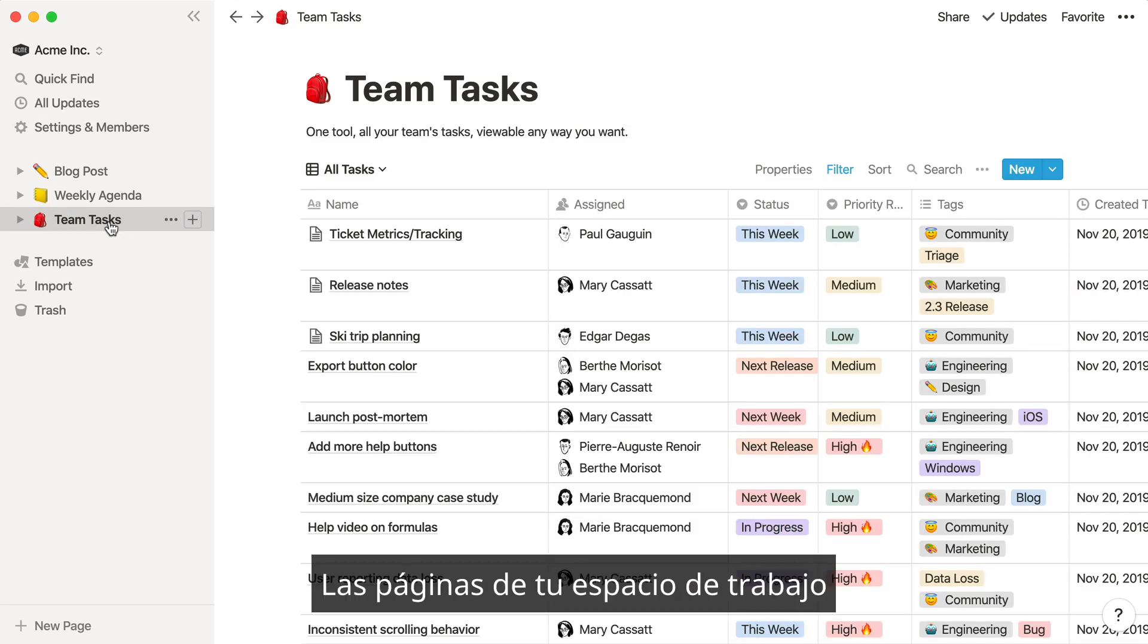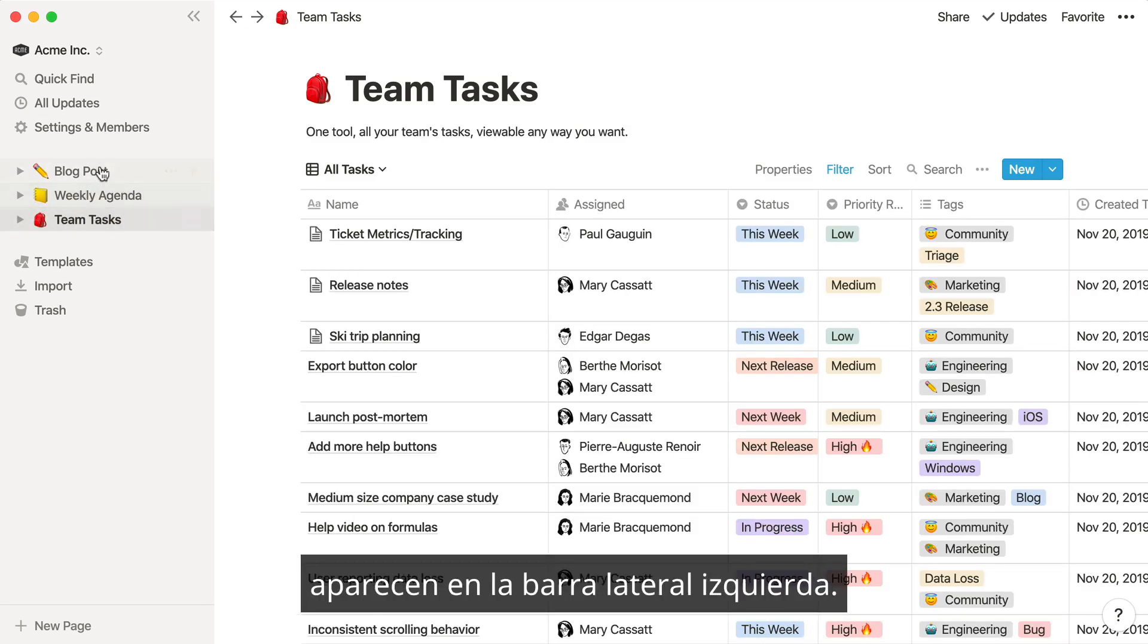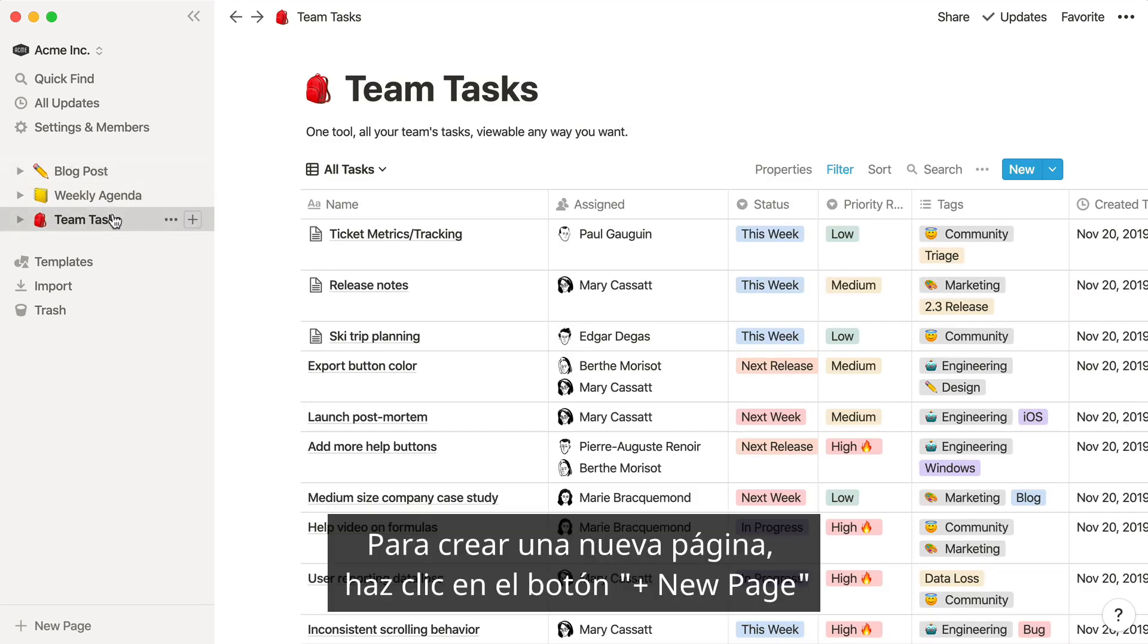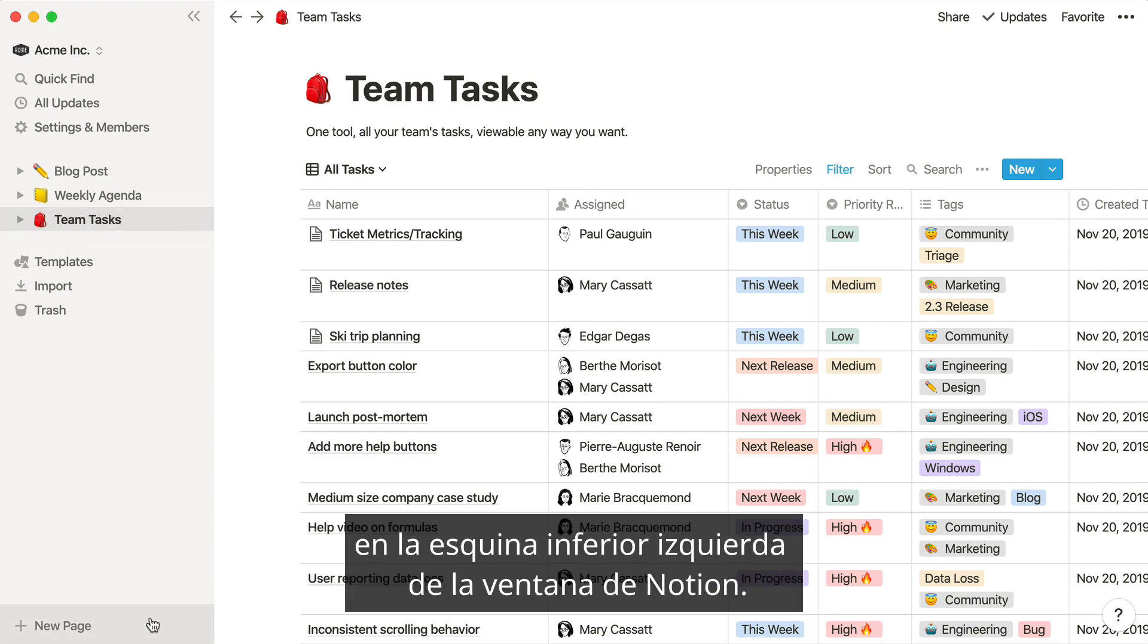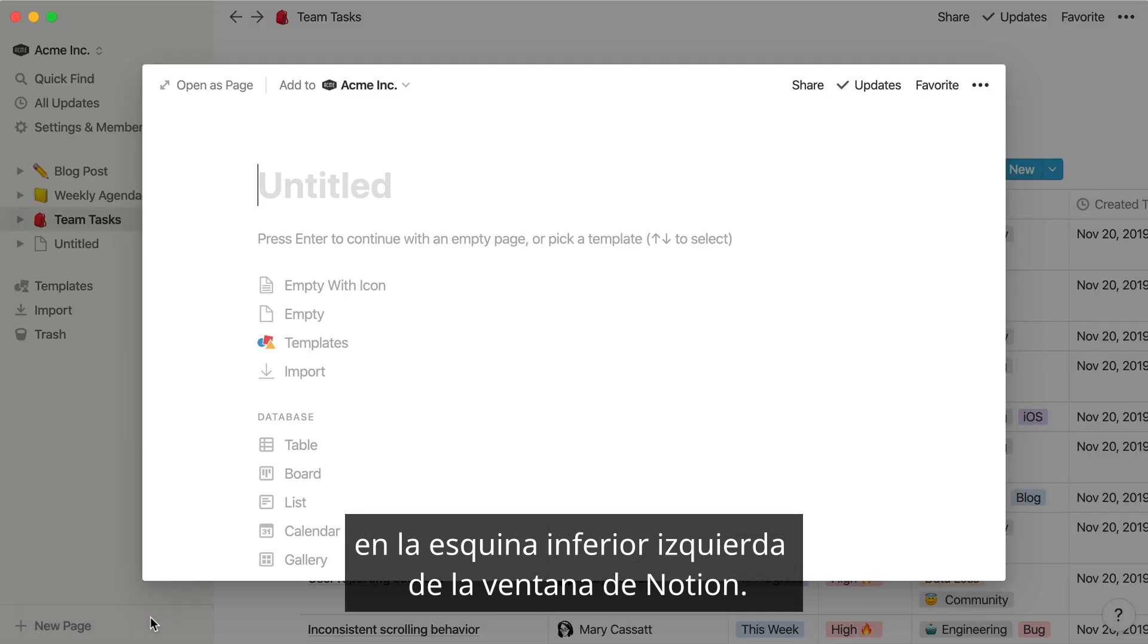All pages in your workspace live in the left-hand sidebar. To create a new page, click the New Page button at the bottom left of your Notion window.